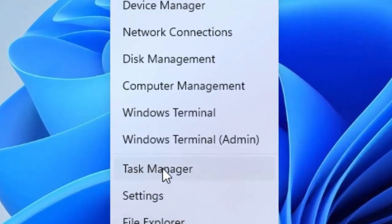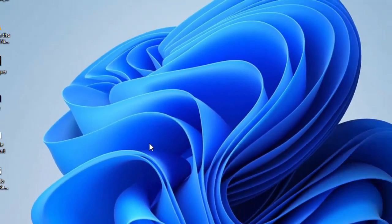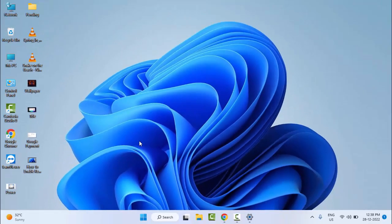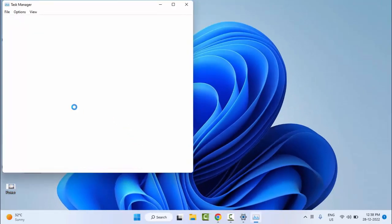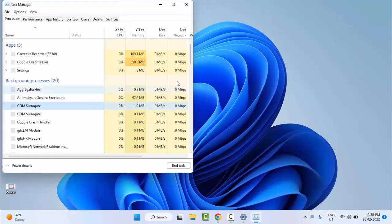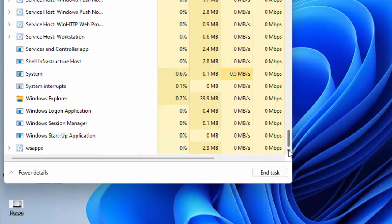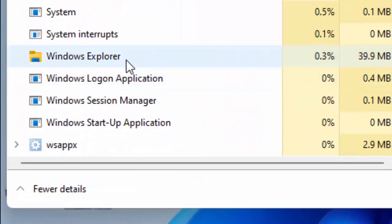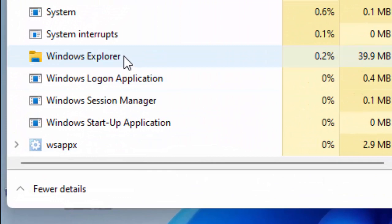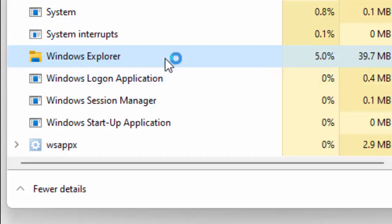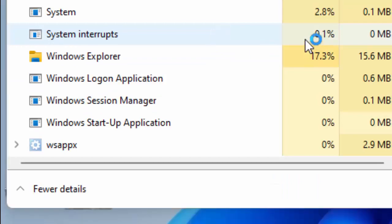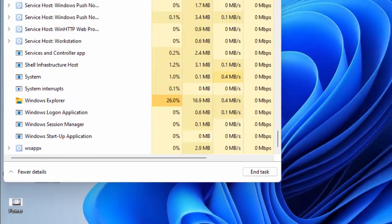and go to Task Manager. Find Windows Explorer, right-click on it and select Restart, then wait.